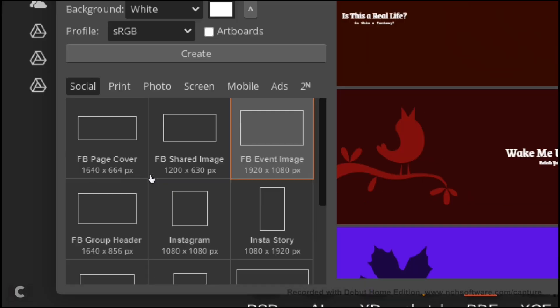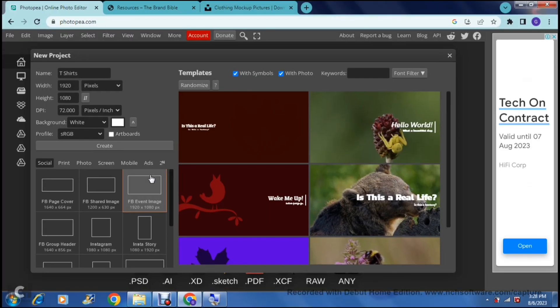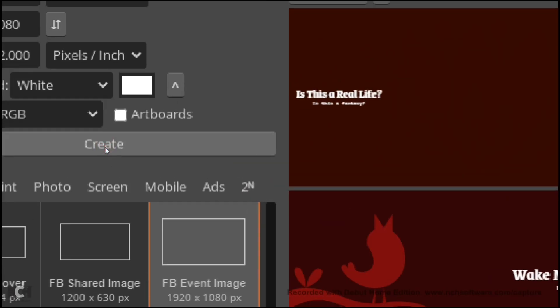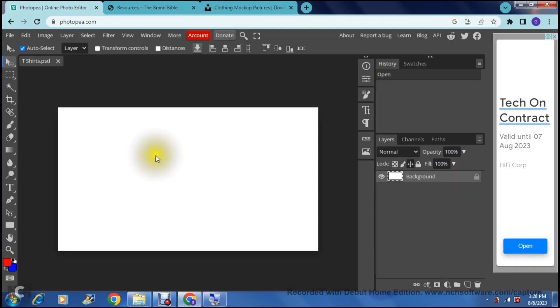Once you select that, you have a blank canvas where you can now start to create your mockup. Once we're done we're going to tap on create and it'll take us to our builder.